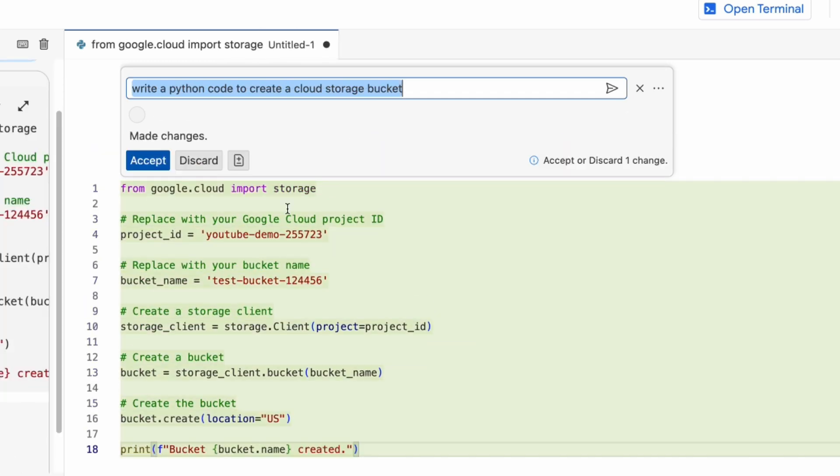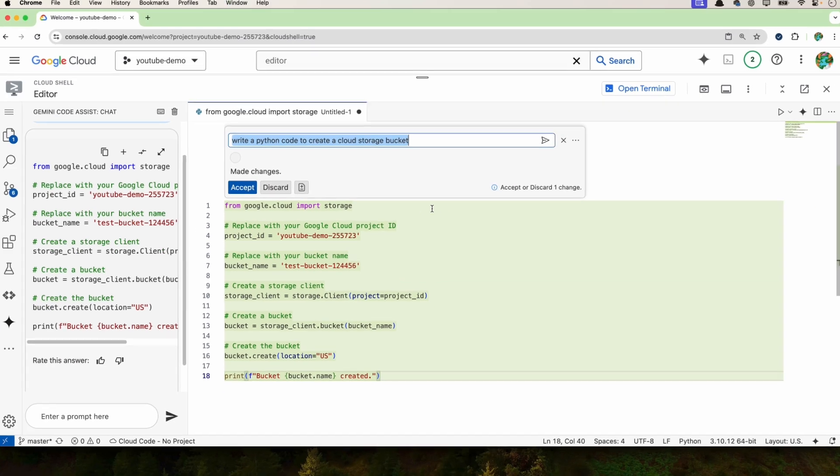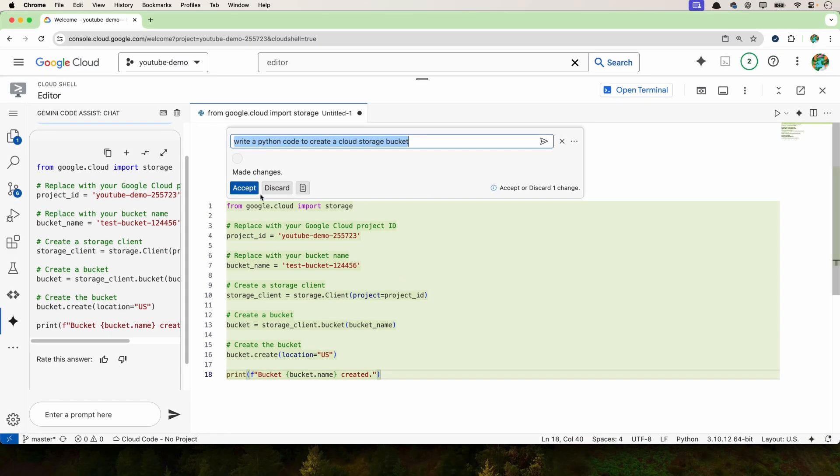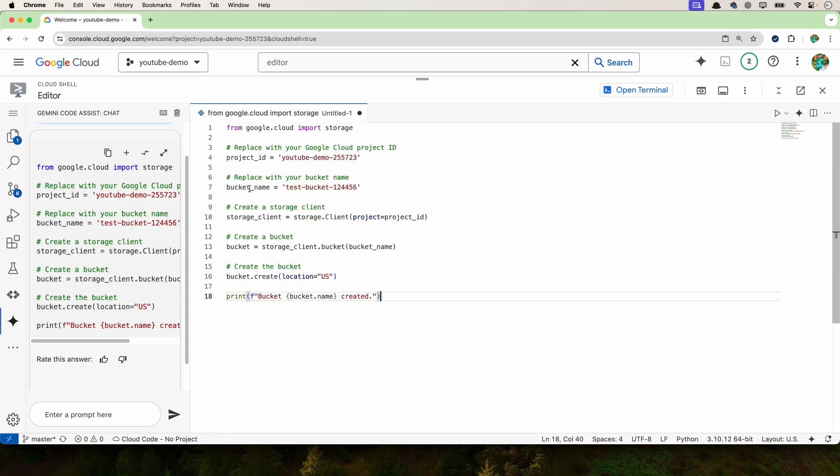So that's how simple it is to generate your own code. Of course, you can also do this using ChatGPT, but you have to go to ChatGPT, then copy the code from there and paste it here and modify things. Instead of that, the developer experience here is much better if you execute everything from here and see the output.